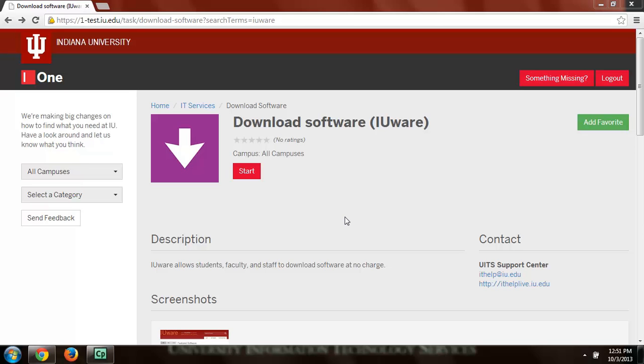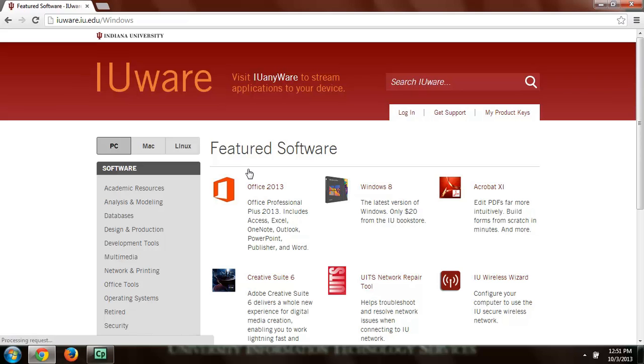IUware allows you to download a wide array of software. So if we go in here we'll see Office 2013, Acrobat, Creative Suite.